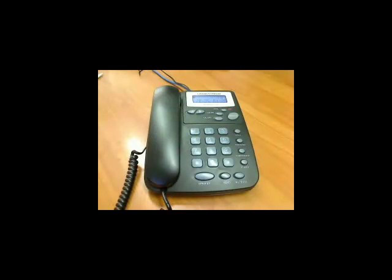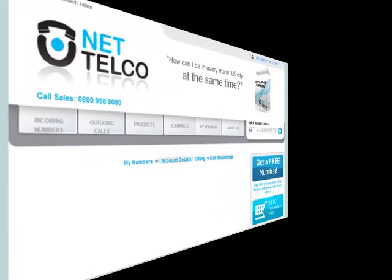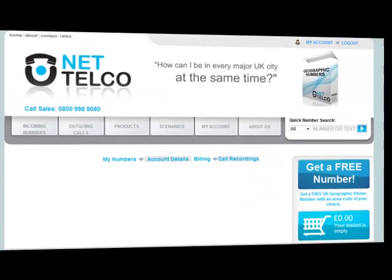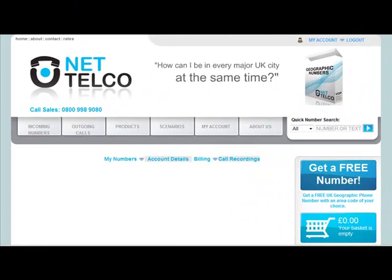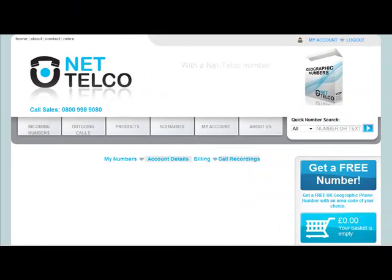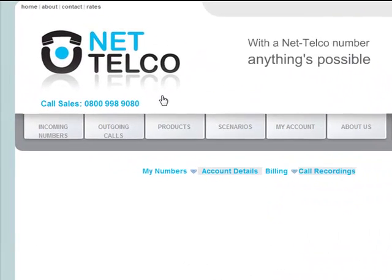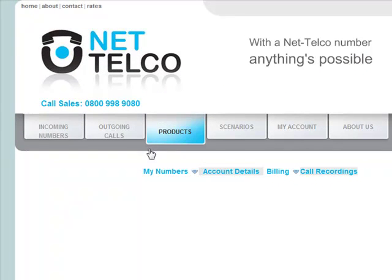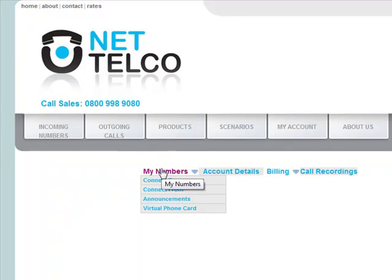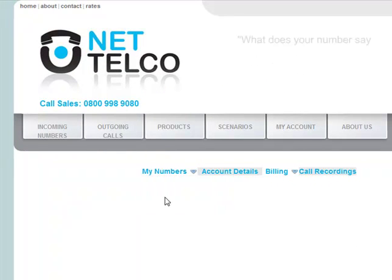Now we need to link the announcements with our number. John now returns to the NetTelco website. From the user menu, he selects My Numbers, Announcements. A drop-down screen will appear, showing the two announcements.